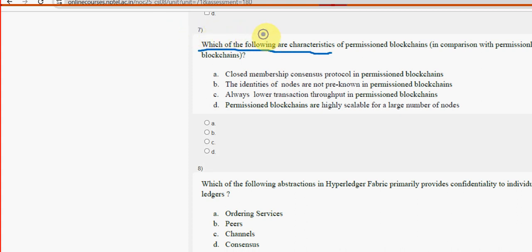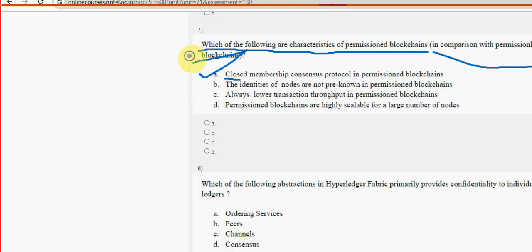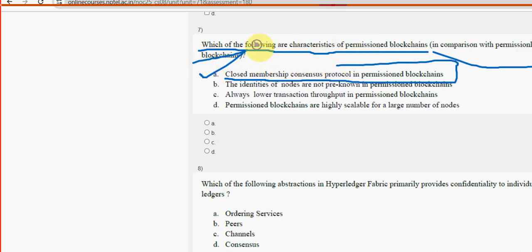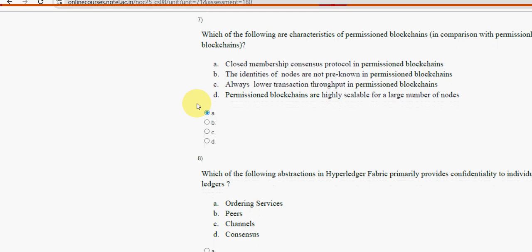Question seven: which of the following are characteristics of permissioned blockchains in comparison with permissionless blockchains? Option A, 'closed membership consensus protocol in permissioned blockchains,' is the probable solution for question seven.